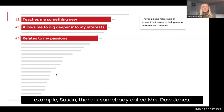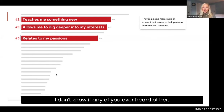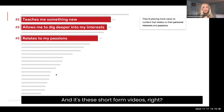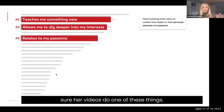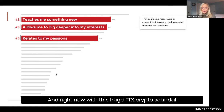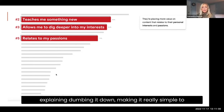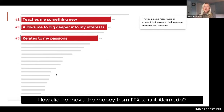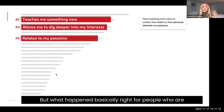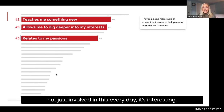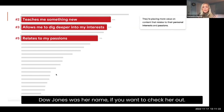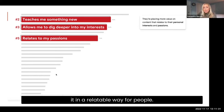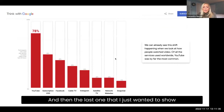A great example is someone called Mrs. Dow Jones — check her out, she has a huge Instagram following. She creates short-form videos that are really relatable. She always makes sure her videos do one of these things — teach, dig deeper, or relate to a passion. Right now with the FTX crypto scandal, she created a quick video explaining what happened, who Sam was, how the money moved from FTX to Alameda — dumbing it down and making it simple for people who aren't involved in this every day. The video is blowing up.